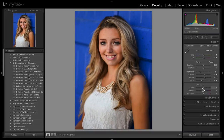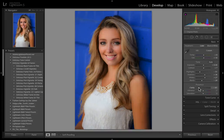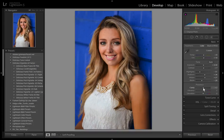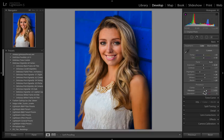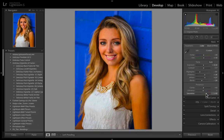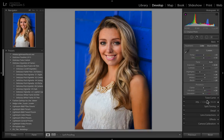That brings us to the Presence section. Clarity adds a kind of micro contrast to your photo — as you slide it to the right, the photo gets grittier; to the left, it gets softer. For some portraits it's useful, for others it may not be. Vibrance is a really smart way to add saturation because it respects skin tones. As I drag it up to 50, the photo doesn't look overly saturated. Compare that with the saturation slider at 50, which looks way oversaturated. So I'll just bring the vibrance up just a touch.